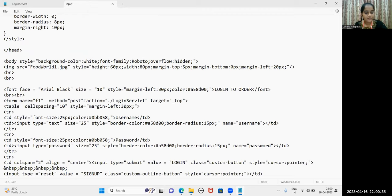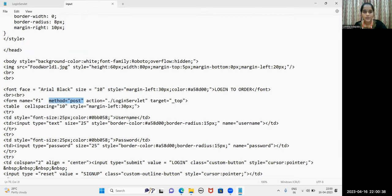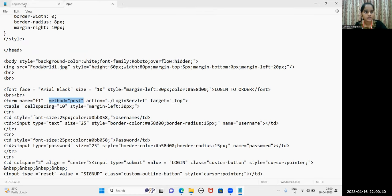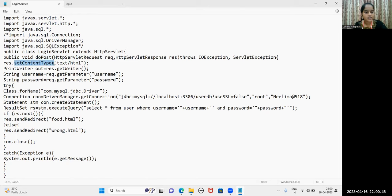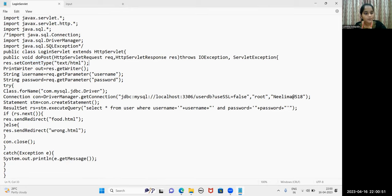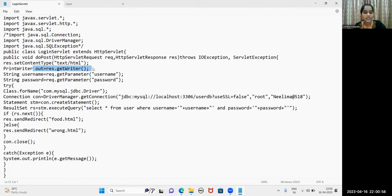As I have kept method as Post, I have used DoPost method in LoginServlet. I have set the content type to be text or HTML because I want the response to be in either text or in HTML format. I have created PrintWriter object and I have used two string reference variables to get the username and password that are given by the user.